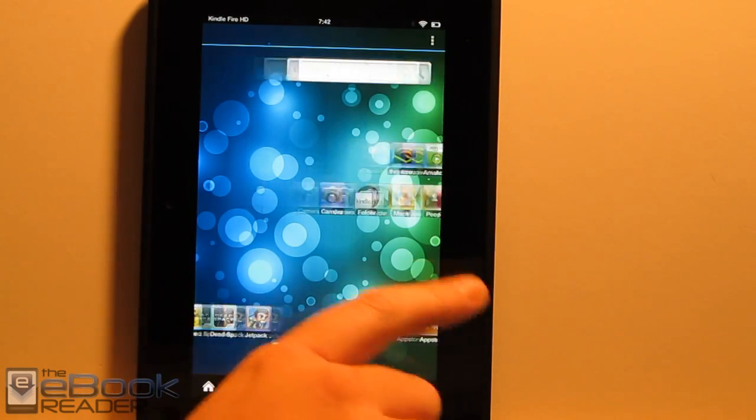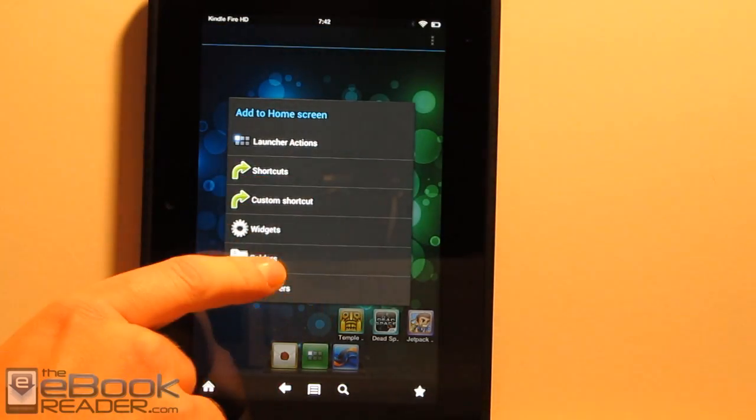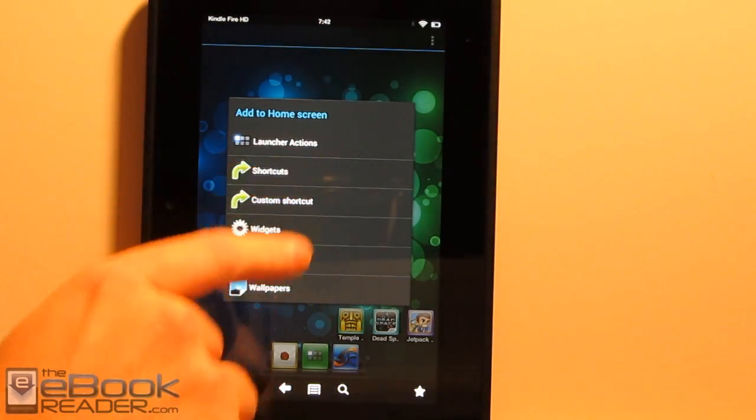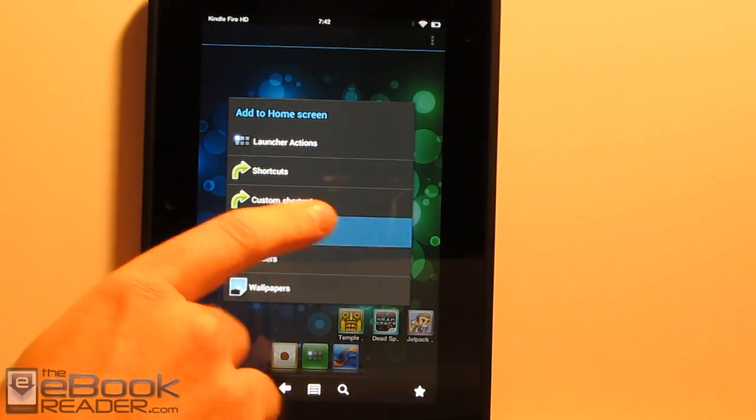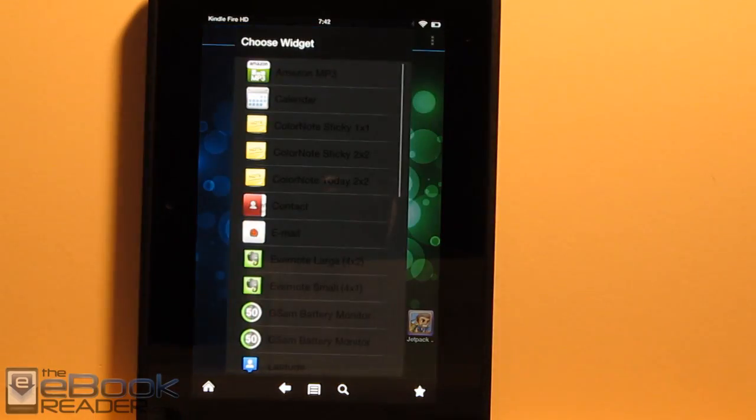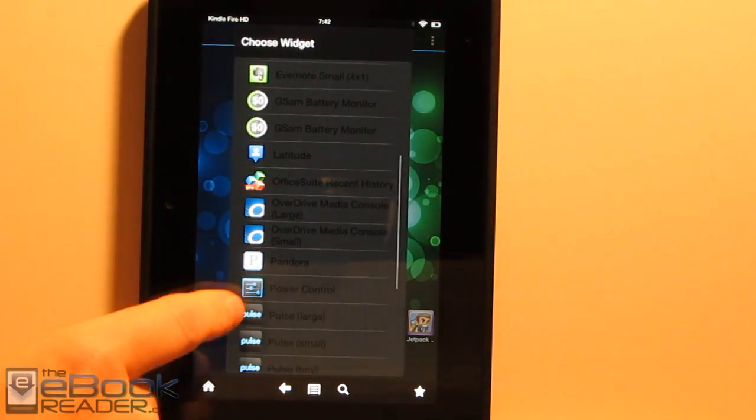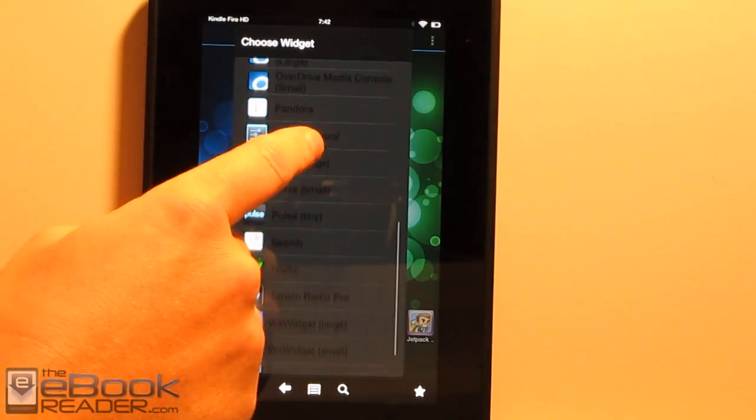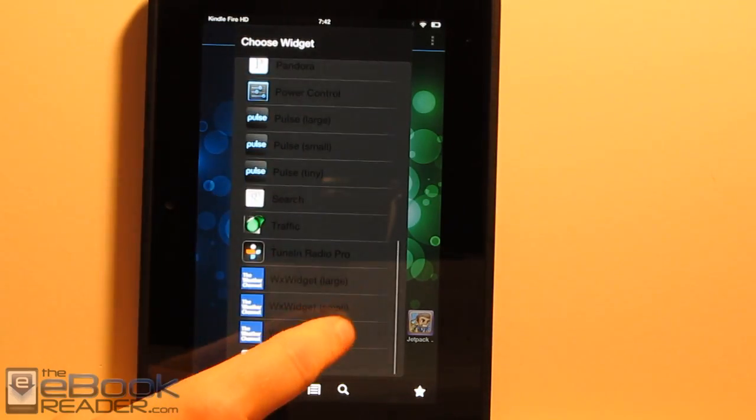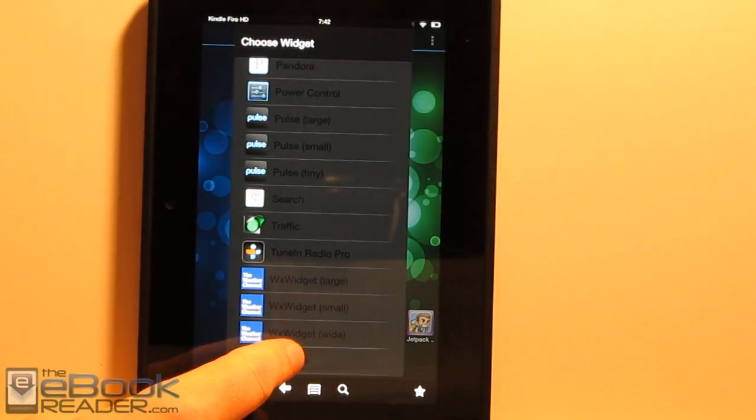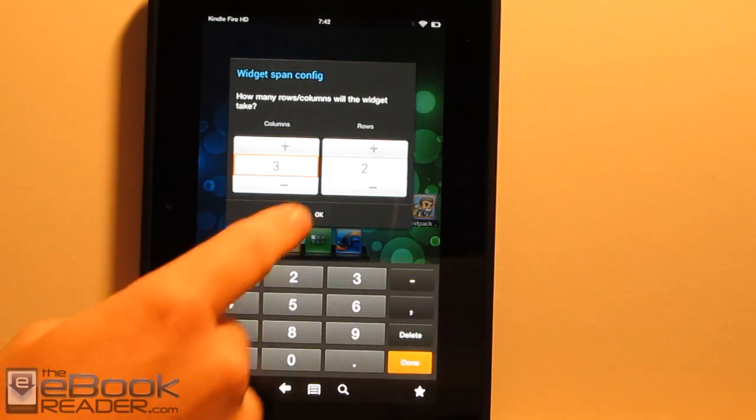We can set up different widgets. If you long press on here, we've got some different widgets we can set up, a whole bunch of different folders, that kind of thing. So obviously, it just adds a lot more customization to the Kindle than something like Amazon's regular carousel.